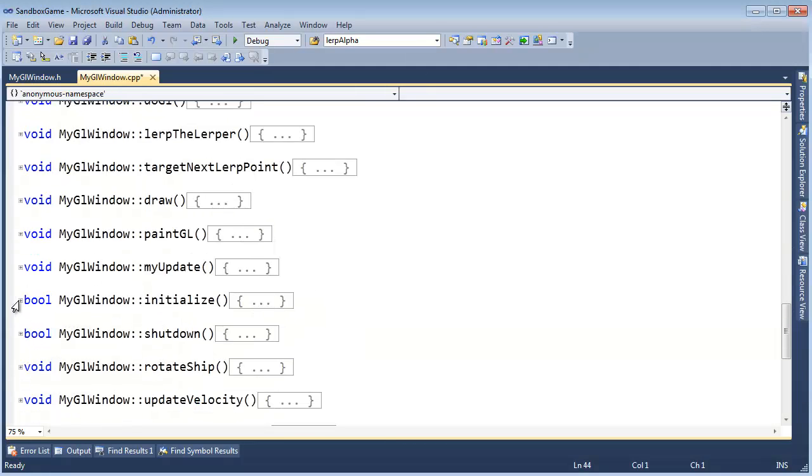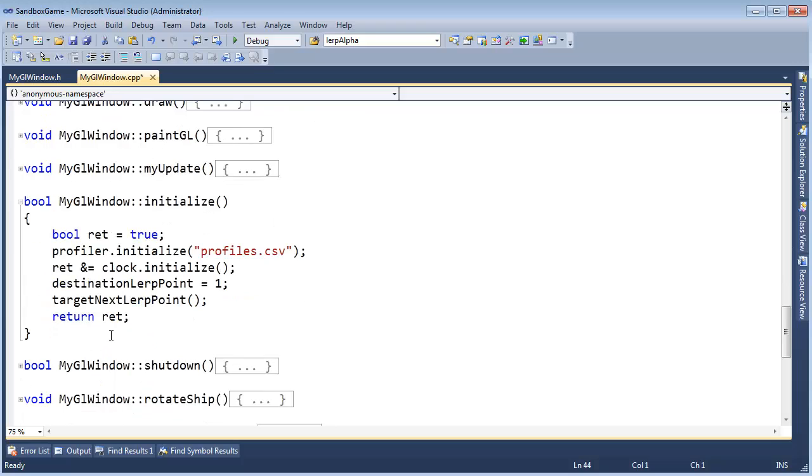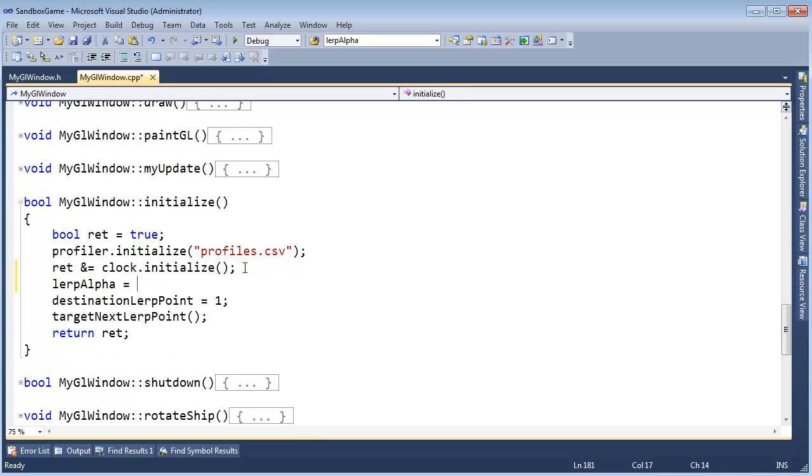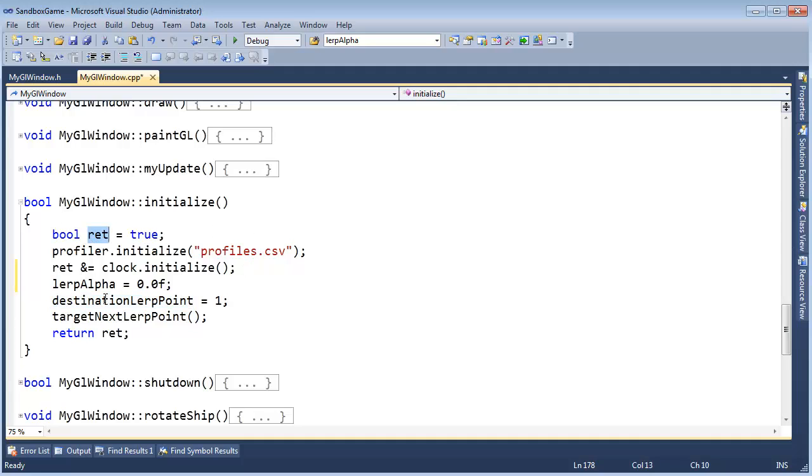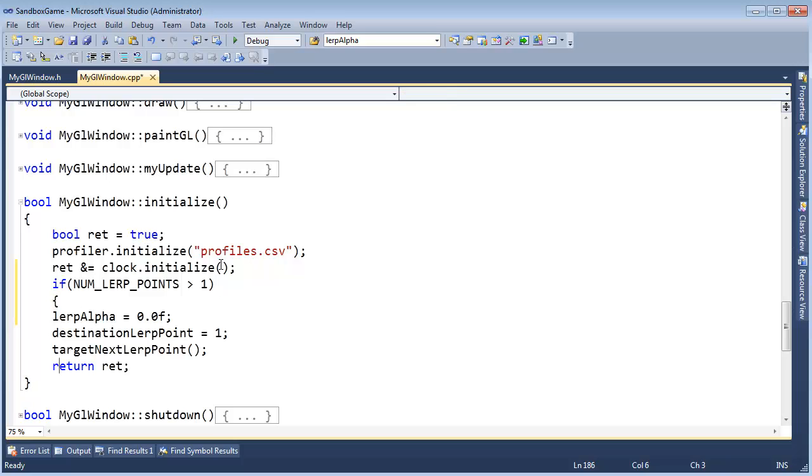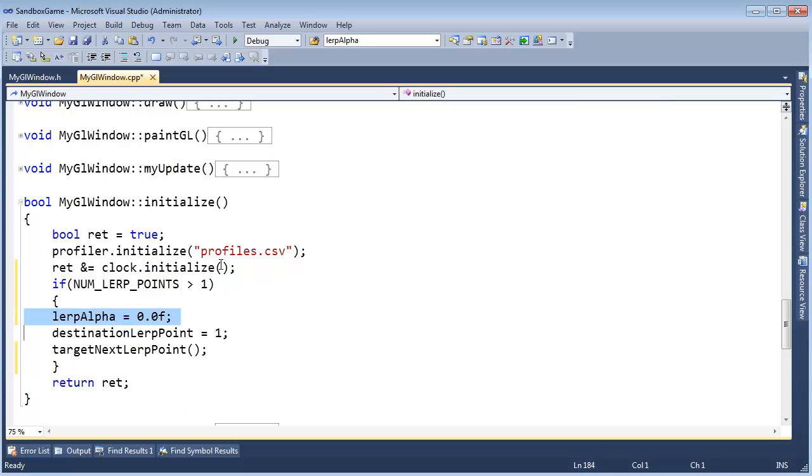Let's see, collapse all these. Here's initialize. We did destination lerp point is one, target next lerp point. So here I'll set lerp alpha to zero. And then also another problem is one could be out of range for the number of lerp points we have. If we don't have at least two lerp points, we have a problem. So we should signify that with this Boolean here somehow. I think what we'll do is right here, say, if num lerp points is greater than one. Yeah, greater than one, that would be two and anything higher than. Sure enough, let's initialize our lerp code.